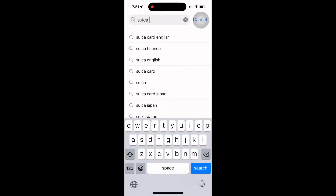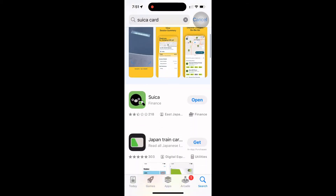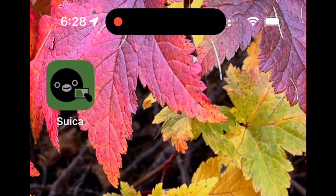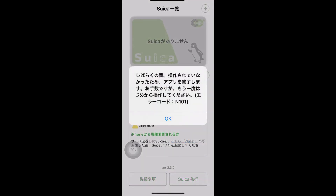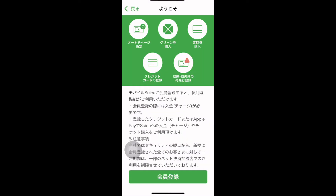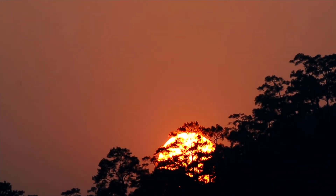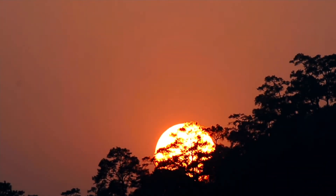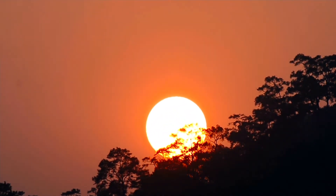So as a resourceful traveler, you probably picked up your iPhone, opened up the App Store, typed in Suica card, and downloaded the app — only to discover that you need advanced Japanese language skills in order to use it. So now let's shed some light on how you can get a Suica card on your iPhone in English for your next trip to the land of the rising sun.